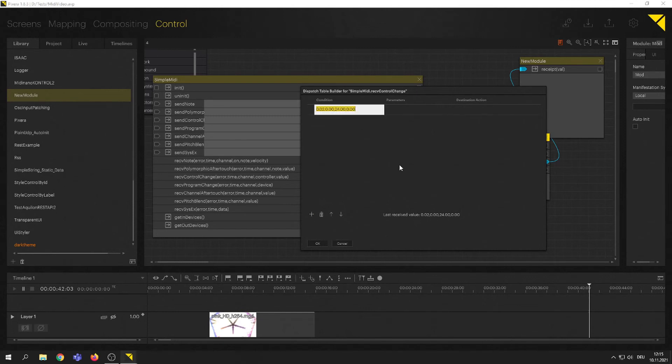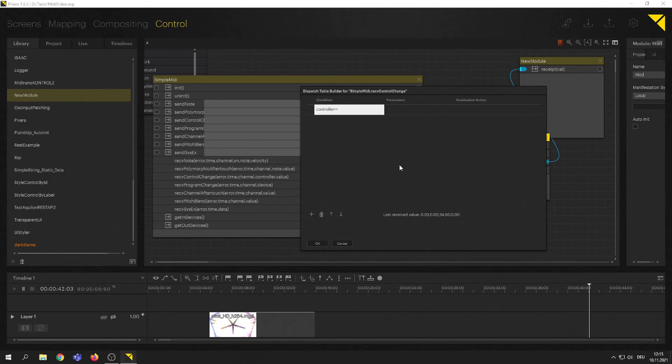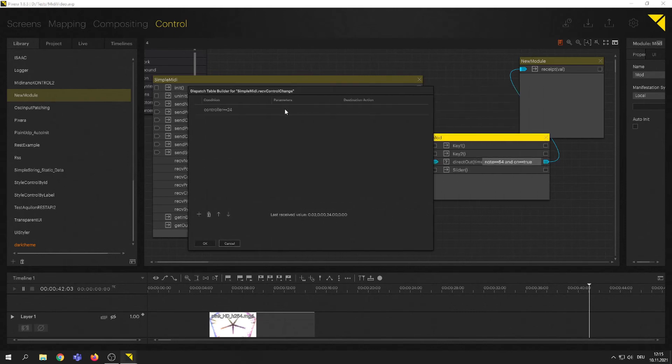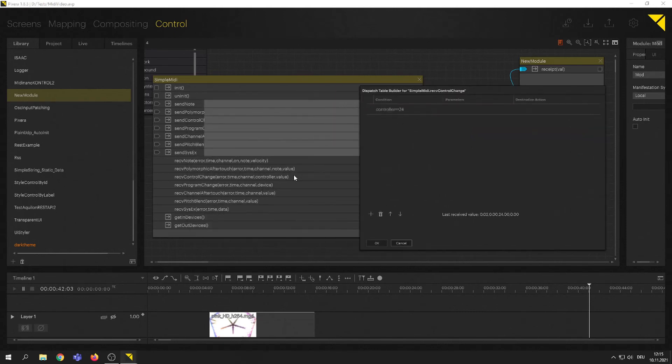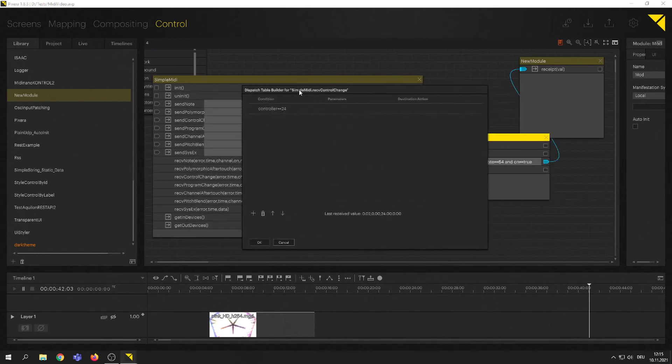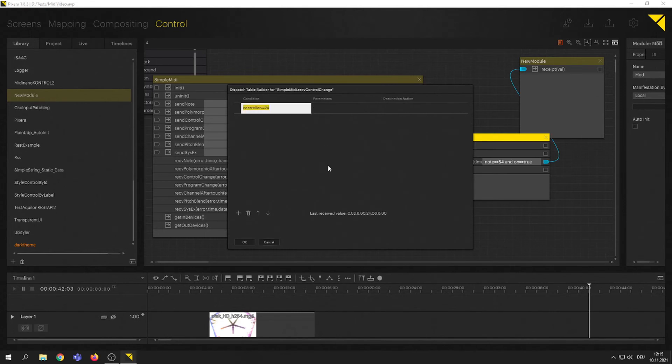Control changes: error, time, channel, controller, value. So, this is my controller and there's my value. That's what I want to have. Hit the plus. I'm going to do the same, set my condition controller equals equals 24. I just want to pass on the parameter. What was it? Value. Let's do that.